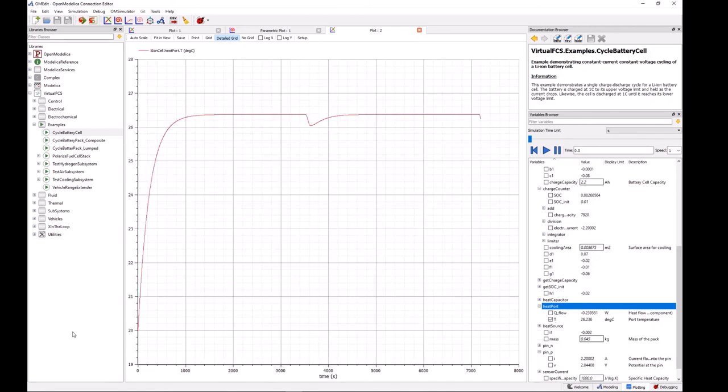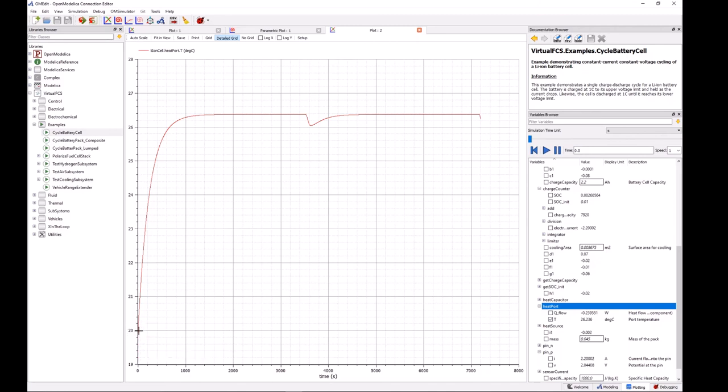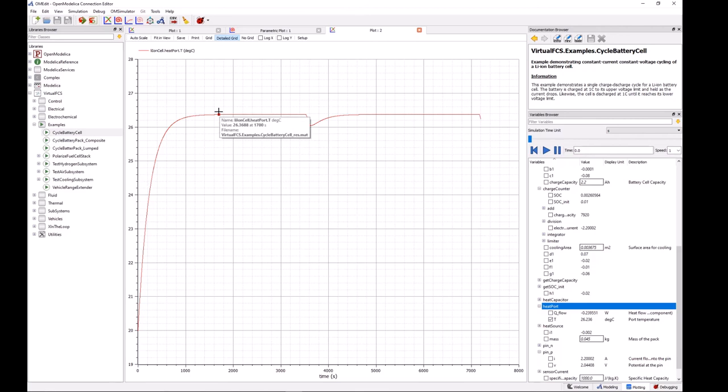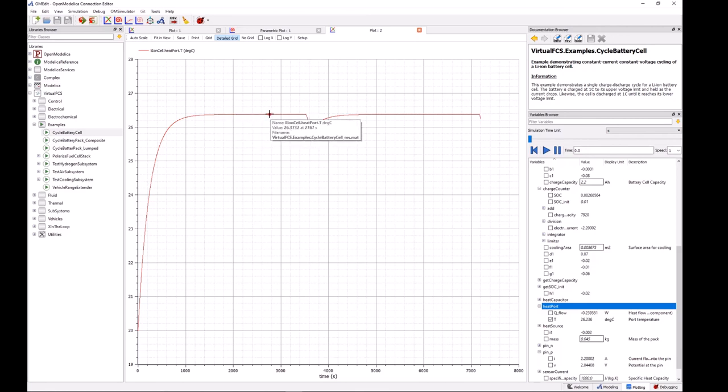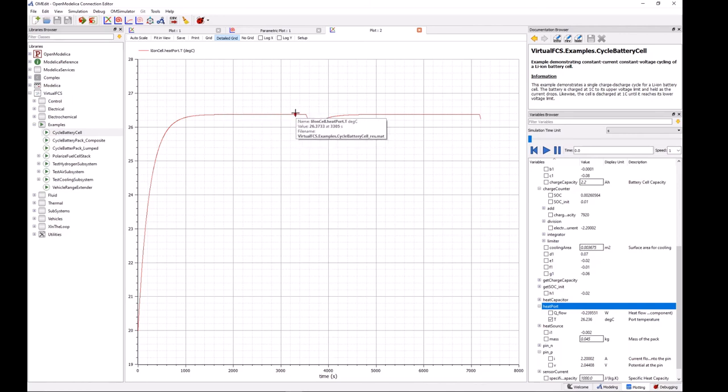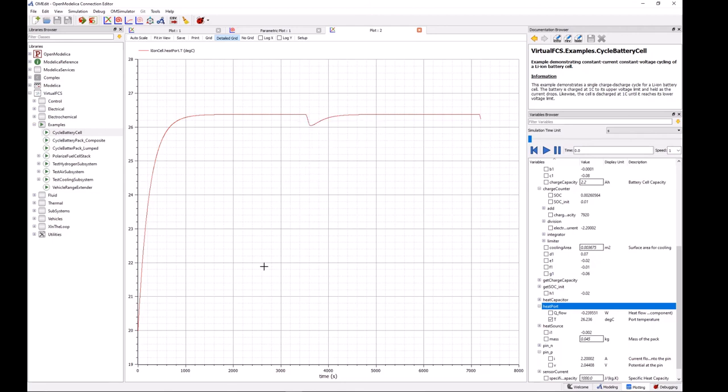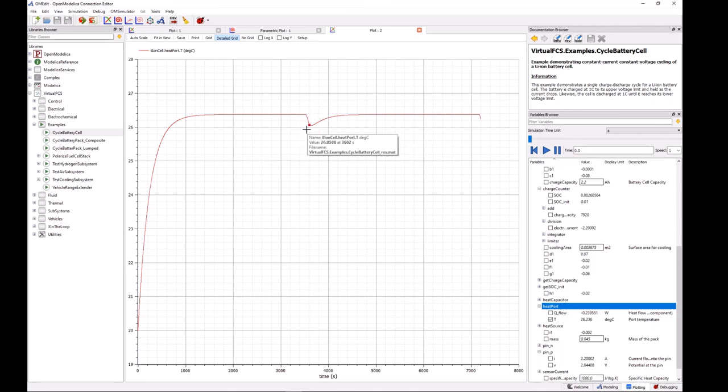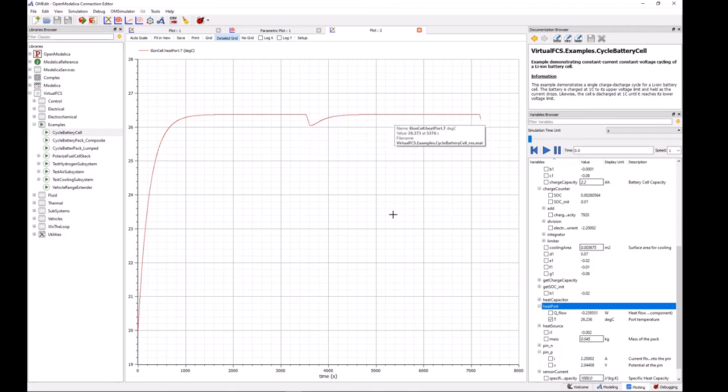And yeah, so here we can see that the battery started out at 20 degrees Celsius, and the temperature rose pretty quickly to a steady state value of about 26.3 degrees Celsius and held that. And when the battery went into constant voltage mode where the current is less there was a slight dip in the temperature, which then recovered back when we started discharging the battery.